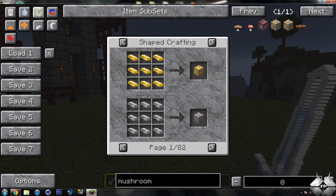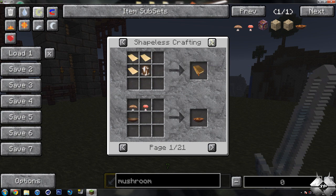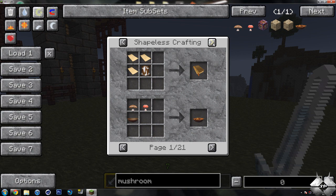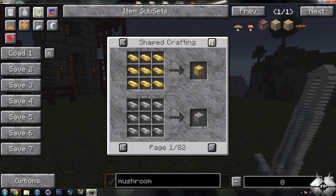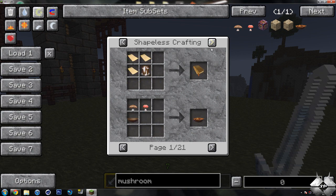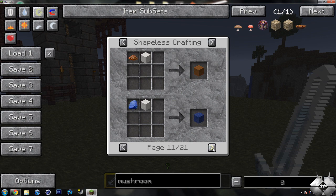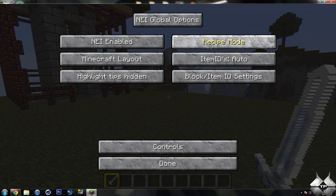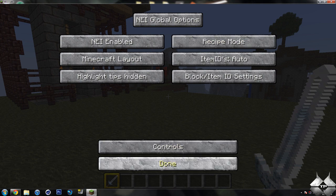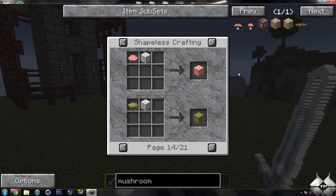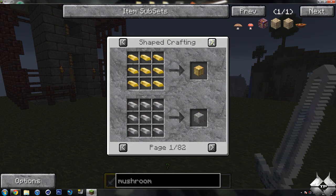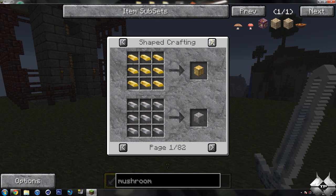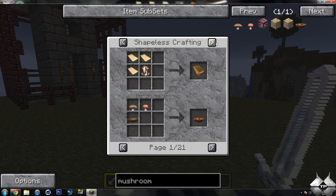So you have your shaped crafting and all that sort of stuff, shapeless crafting. And it'll show you all of the different recipes that are in here. Now you can also go down to options and select cheat mode or recipe mode. And when you're in recipe mode, it'll show you all the different recipes including mods. Items that are added by mods will be in here as well.